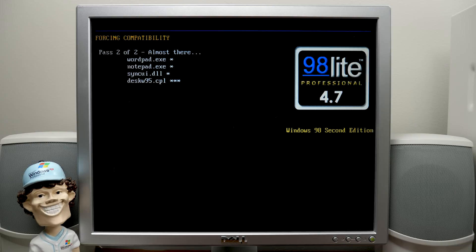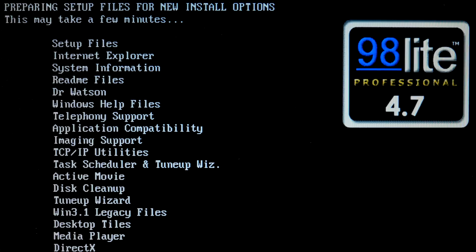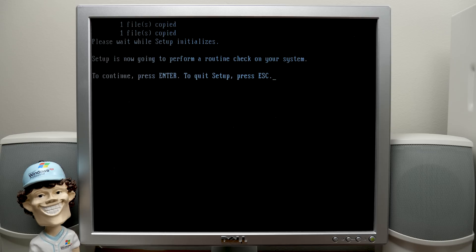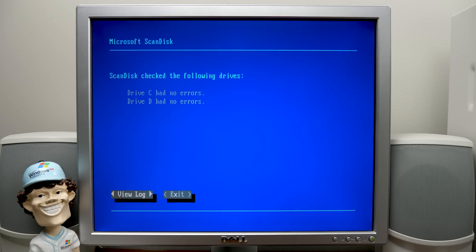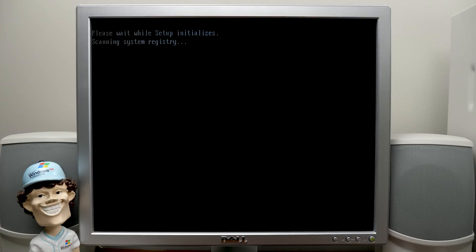Forcing compatibility of all these files here. These are some of the options that will appear in the component selection screen if you choose custom, which we are going to do. And I believe now it will. Yep, it's going to run scan disk. So we'll press enter. No errors. Great.